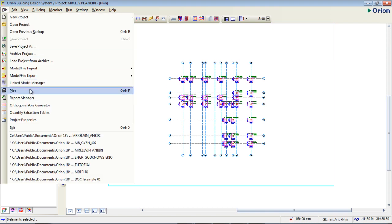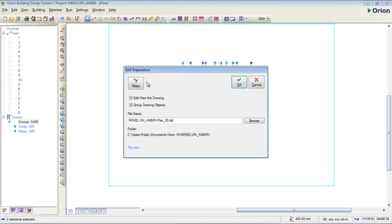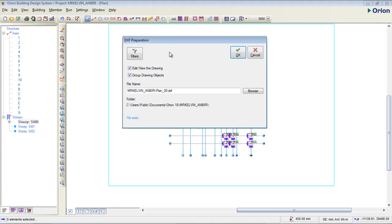I'm going to go to file to export it. I'm going to go to this export, which is model/file export. I'm exporting it as a DXF file, so I'm going to click on export.